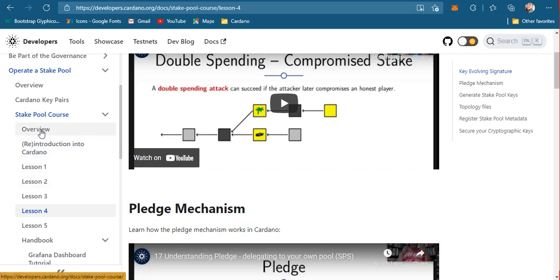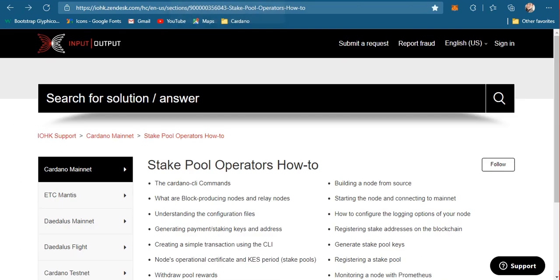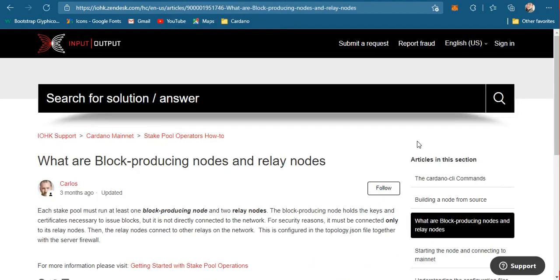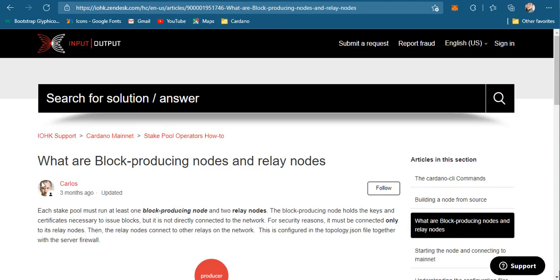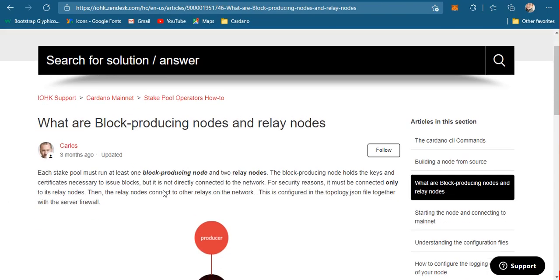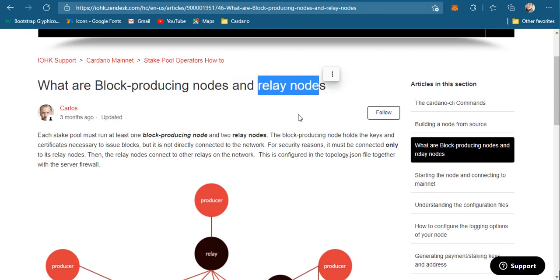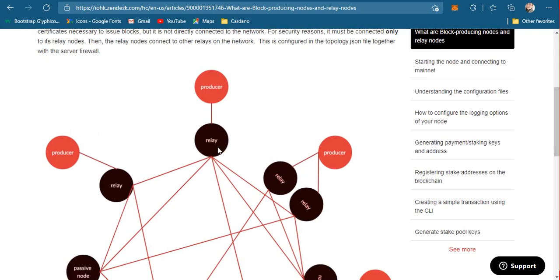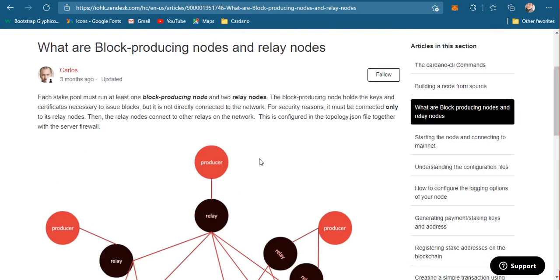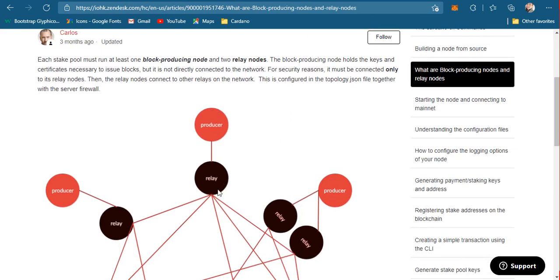Another thing you need to know before you start is that when setting up a stake pool, you will need at least a couple of nodes or machines. One is the block producing node and the other is the relay node. The block producing node is where all the important and secure things happen, and it can only communicate with your relay node. Your relay node is the one that communicates with all the rest of the stake pool operators.